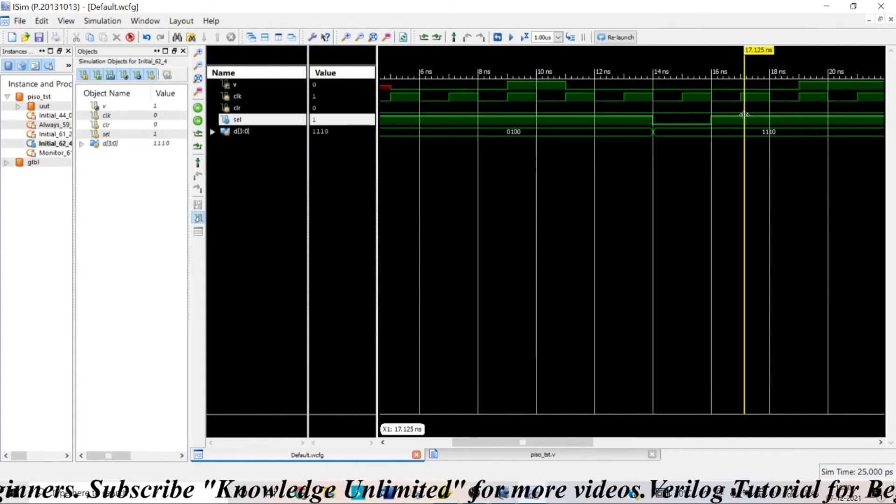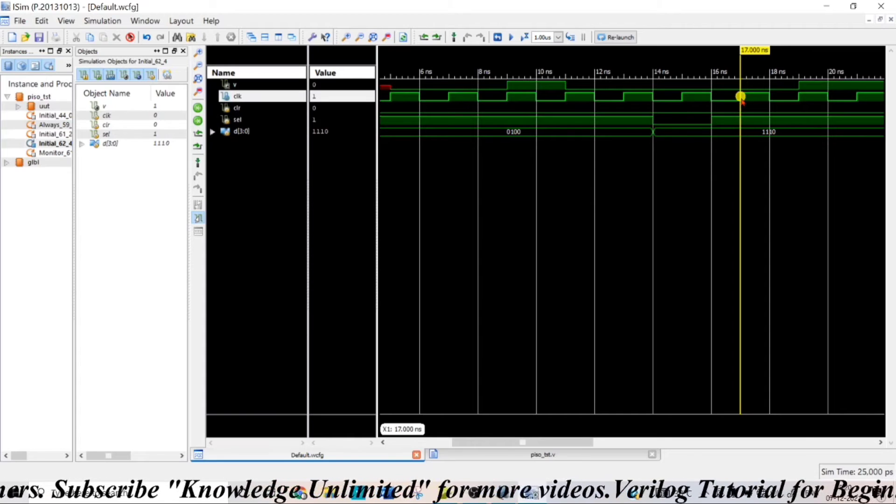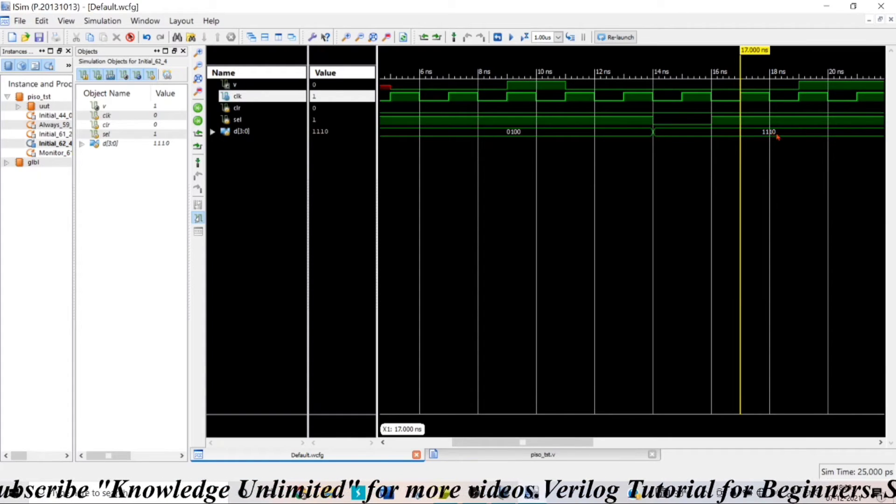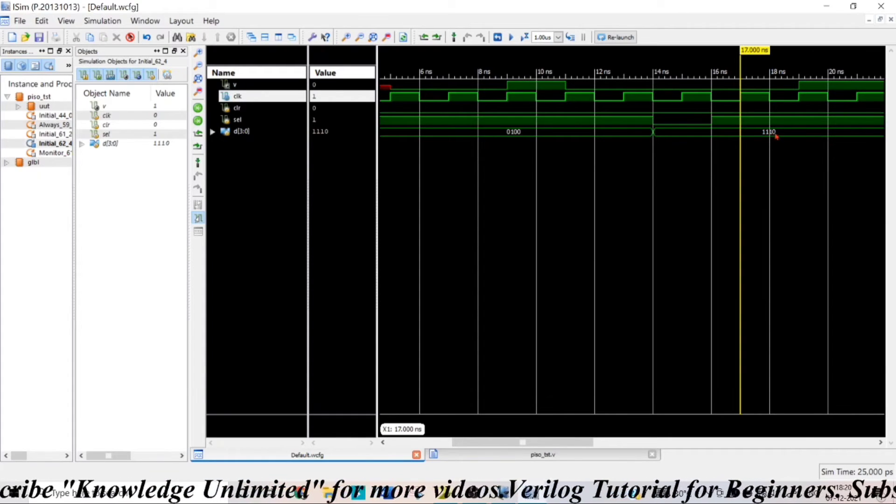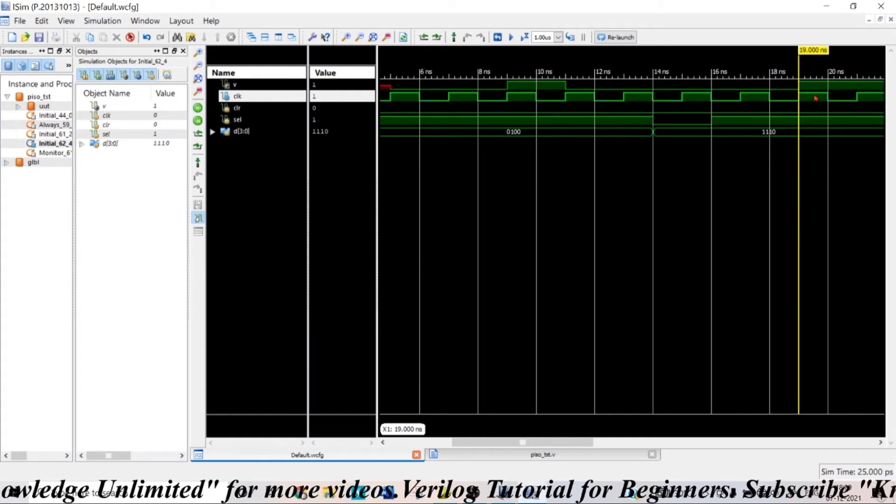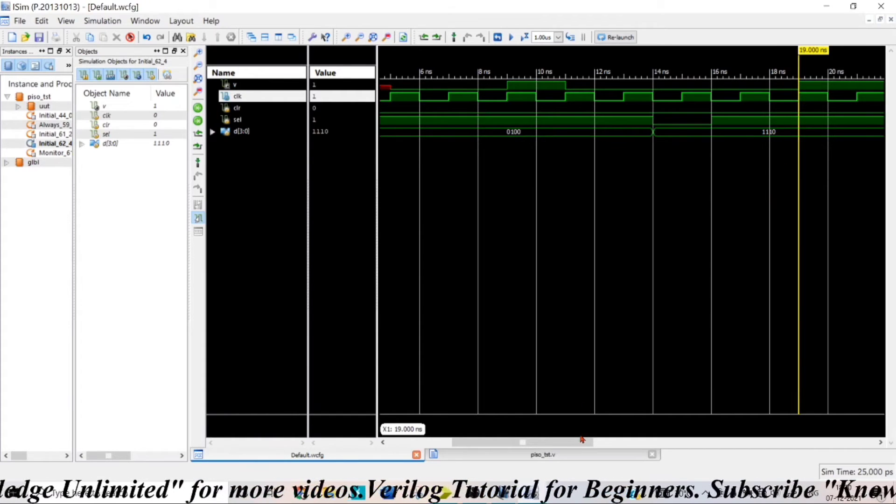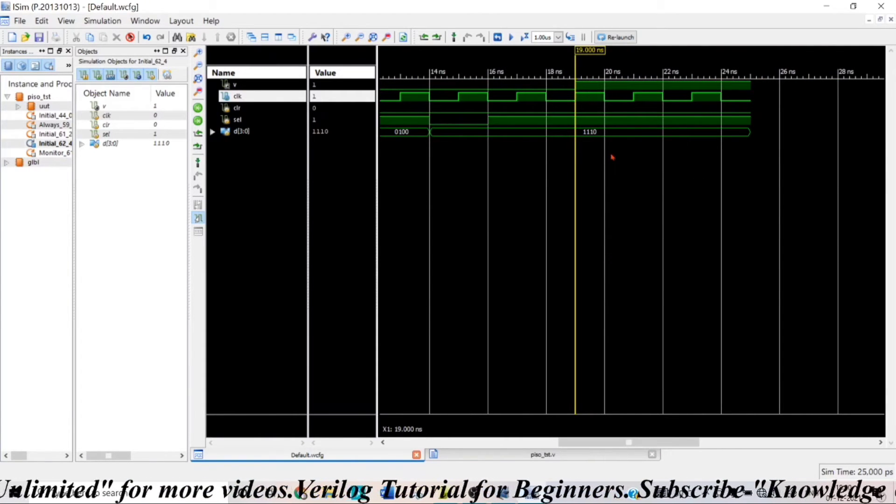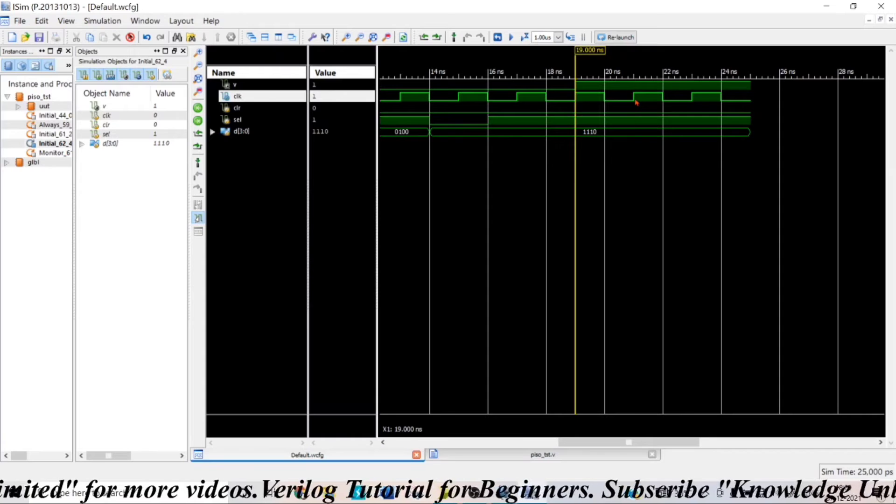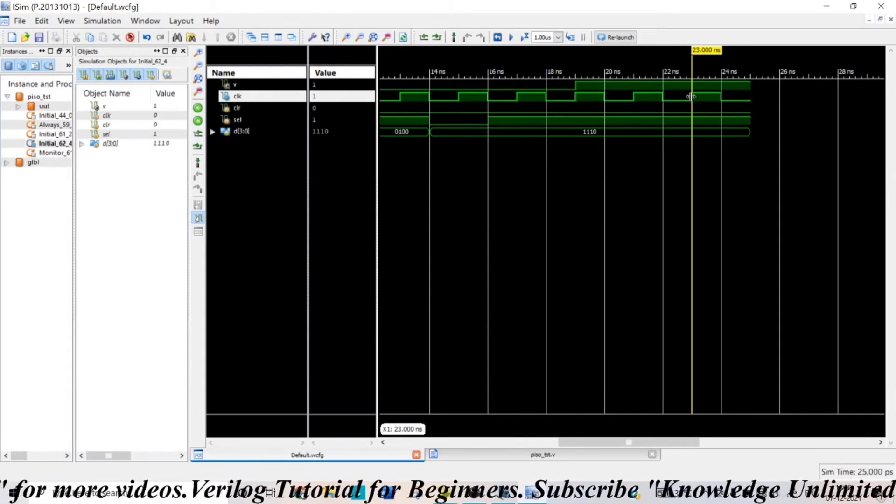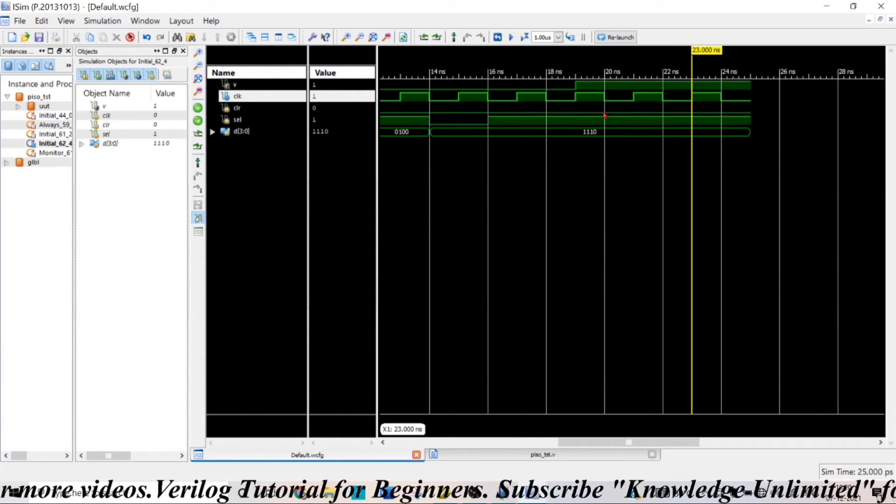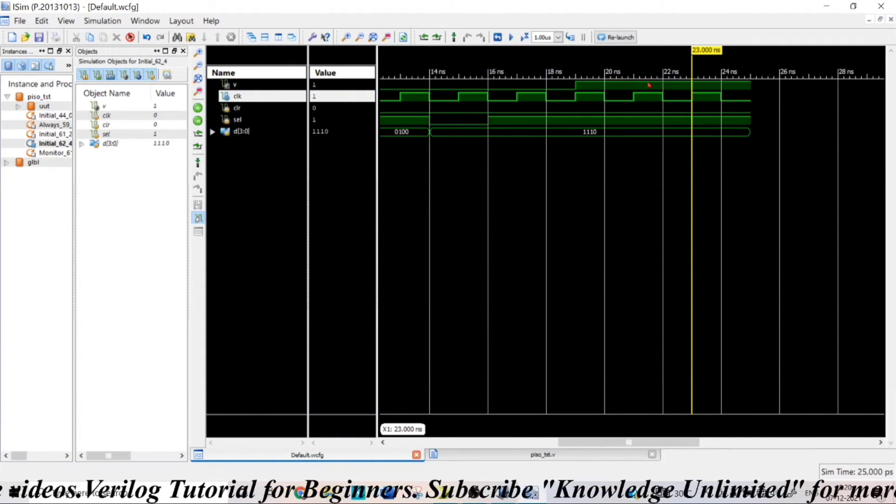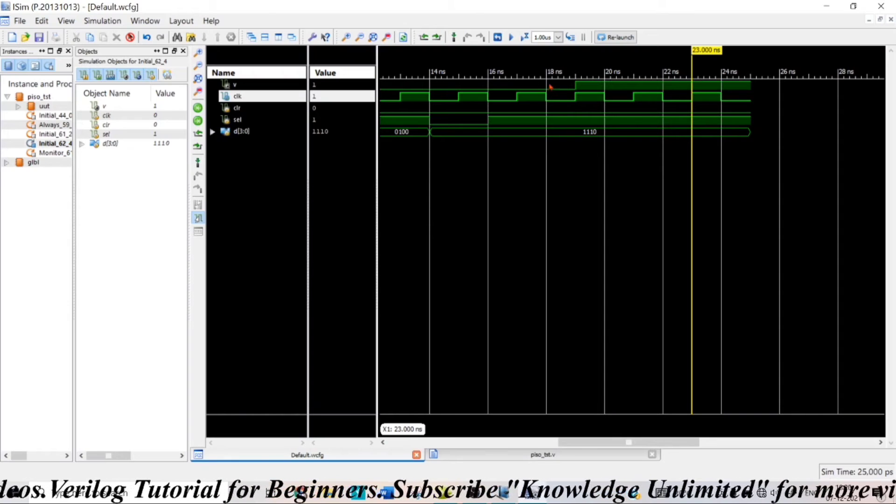So, when my select input equals high at this passage of clock, serially, I will get the output, the LSB that is 0. And in the next passage of clock, I will get 1. And you can see at the next passage of clock, I will get another 1. And in the next passage of clock, I will get another 1. So, 3 ones here and 1 zero.